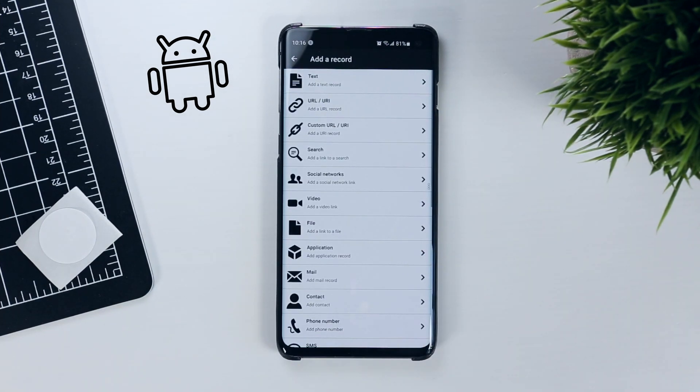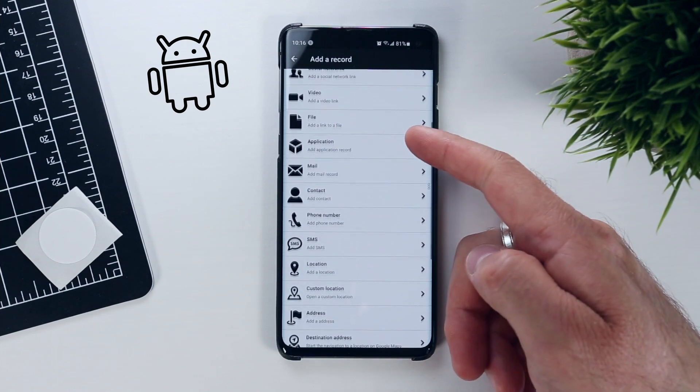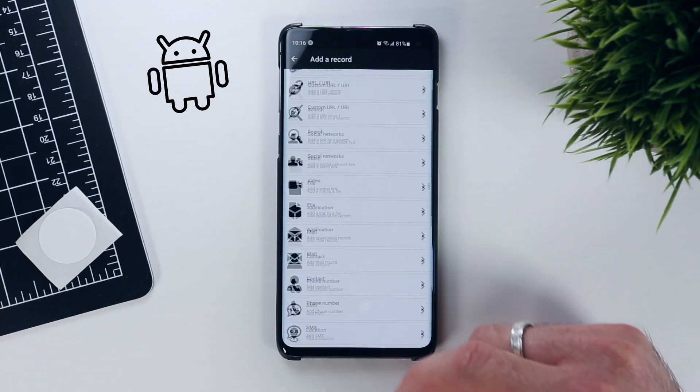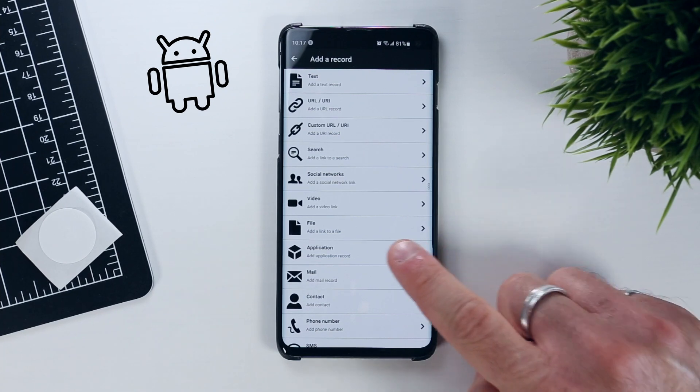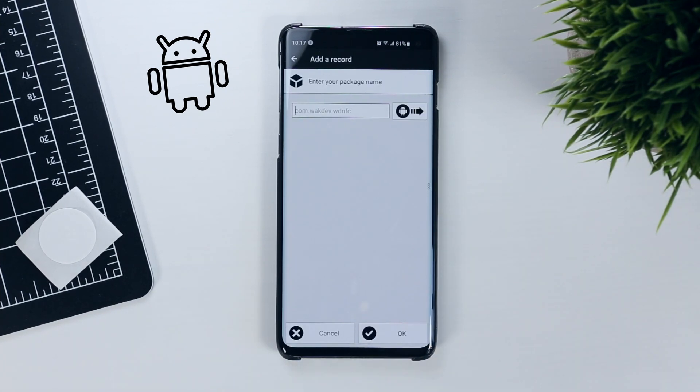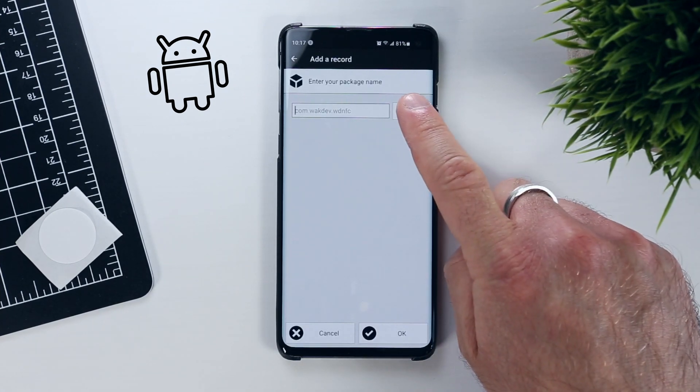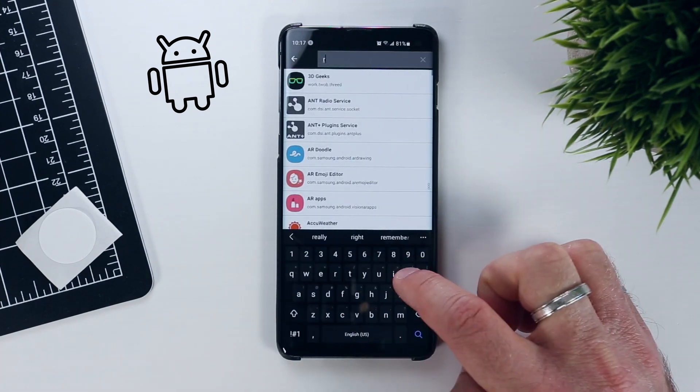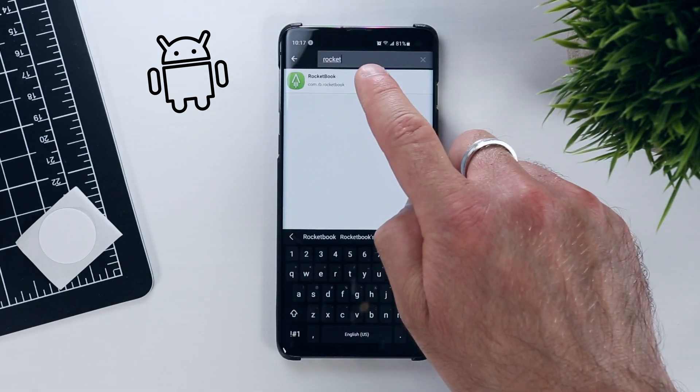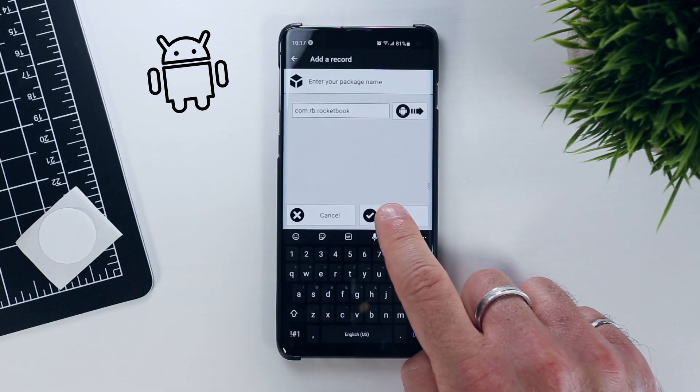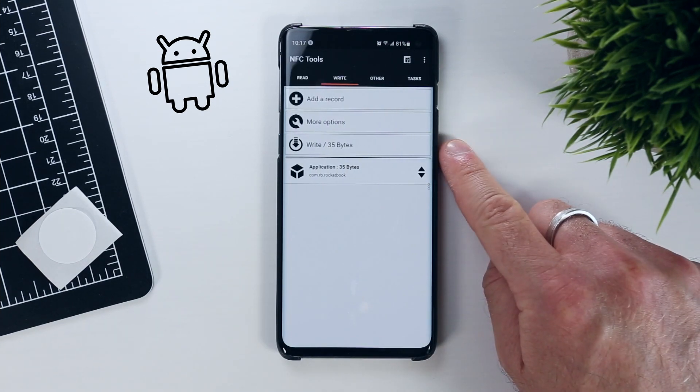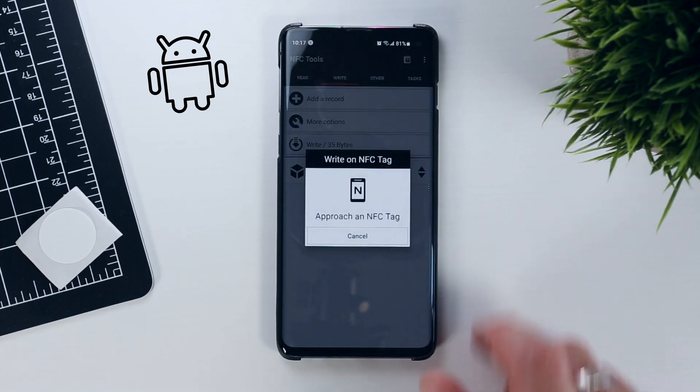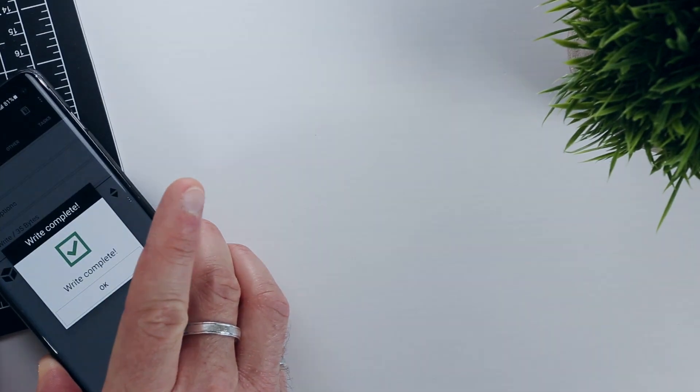As you can see, there are many different things that you can configure your tag to do, but for now we'll simply select the application option. Then, clicking on the Android logo, you can browse the available applications on your device and choose the Rocketbook app. Here we can see that this record will take up 35 bytes of memory on the NFC tag and we can write the command to the tag by clicking on Write and then tapping the tag.